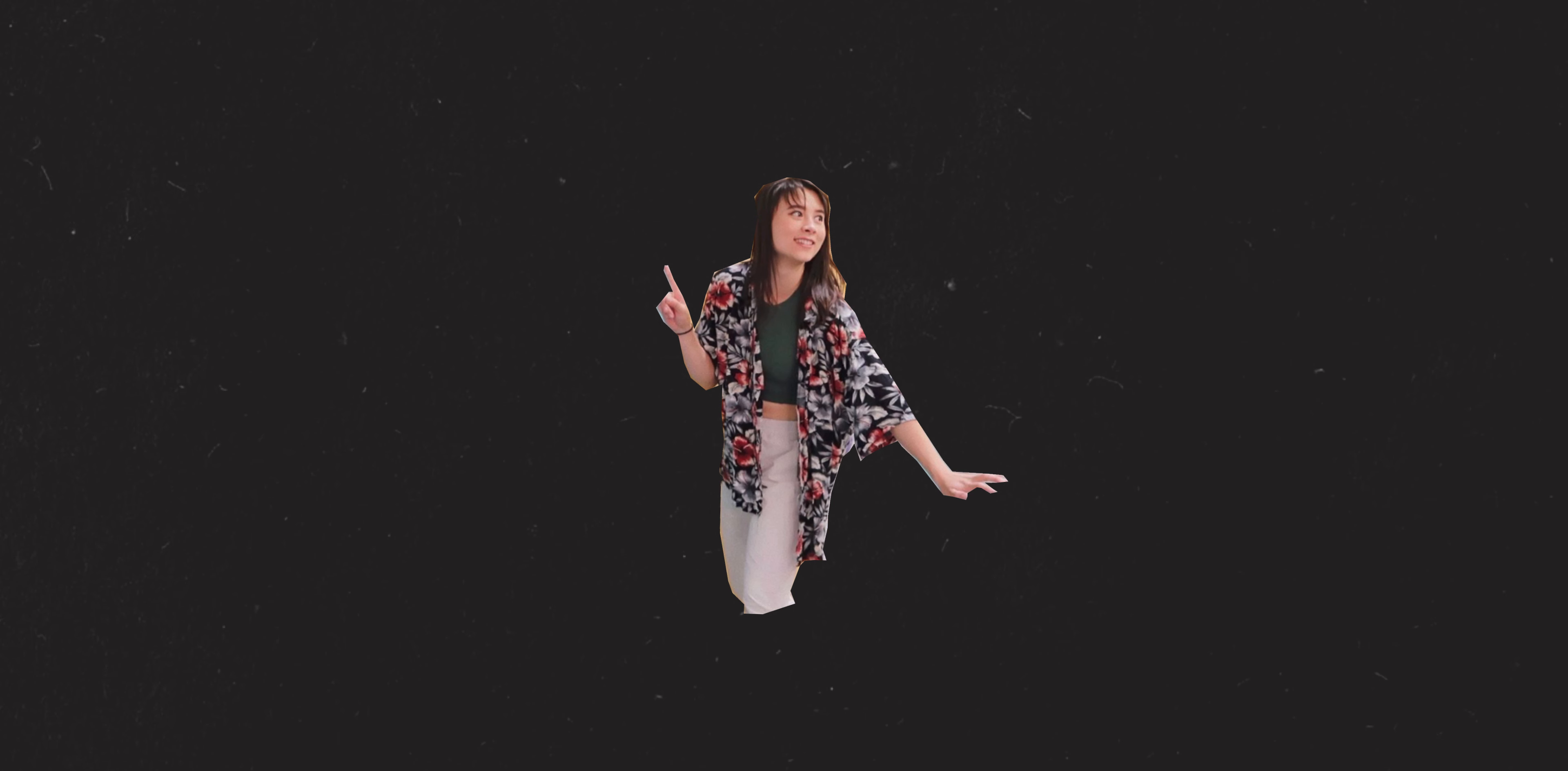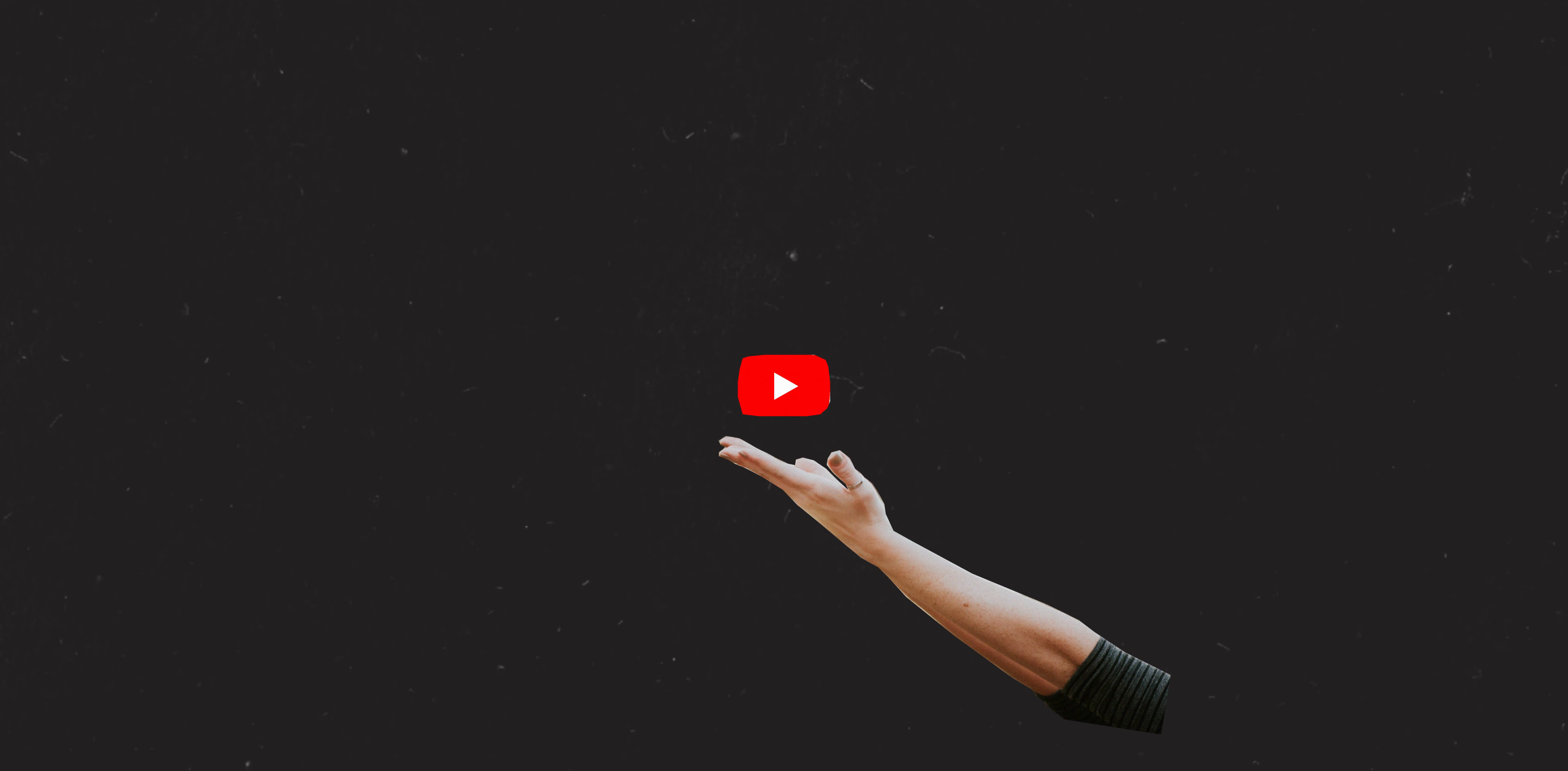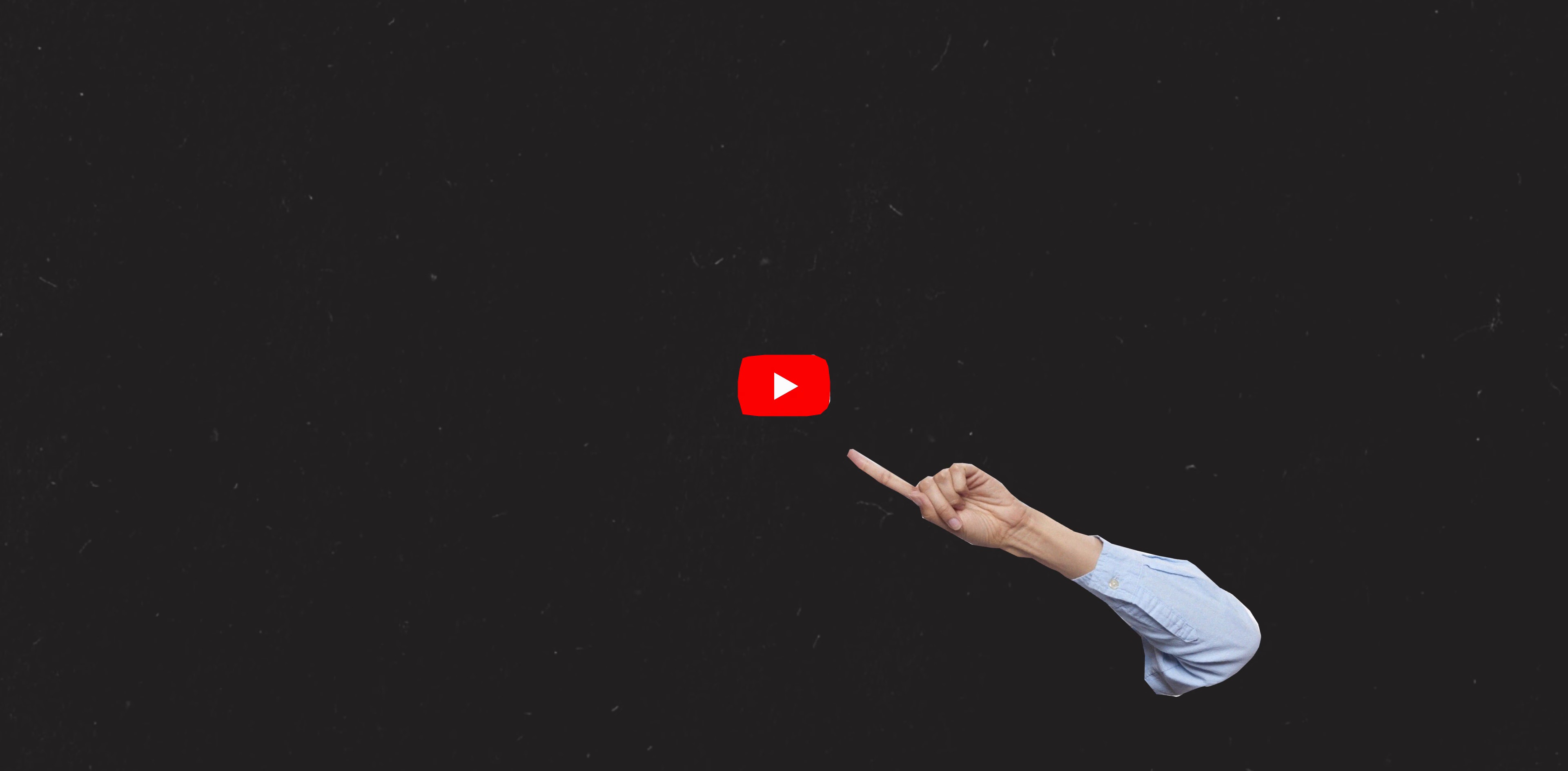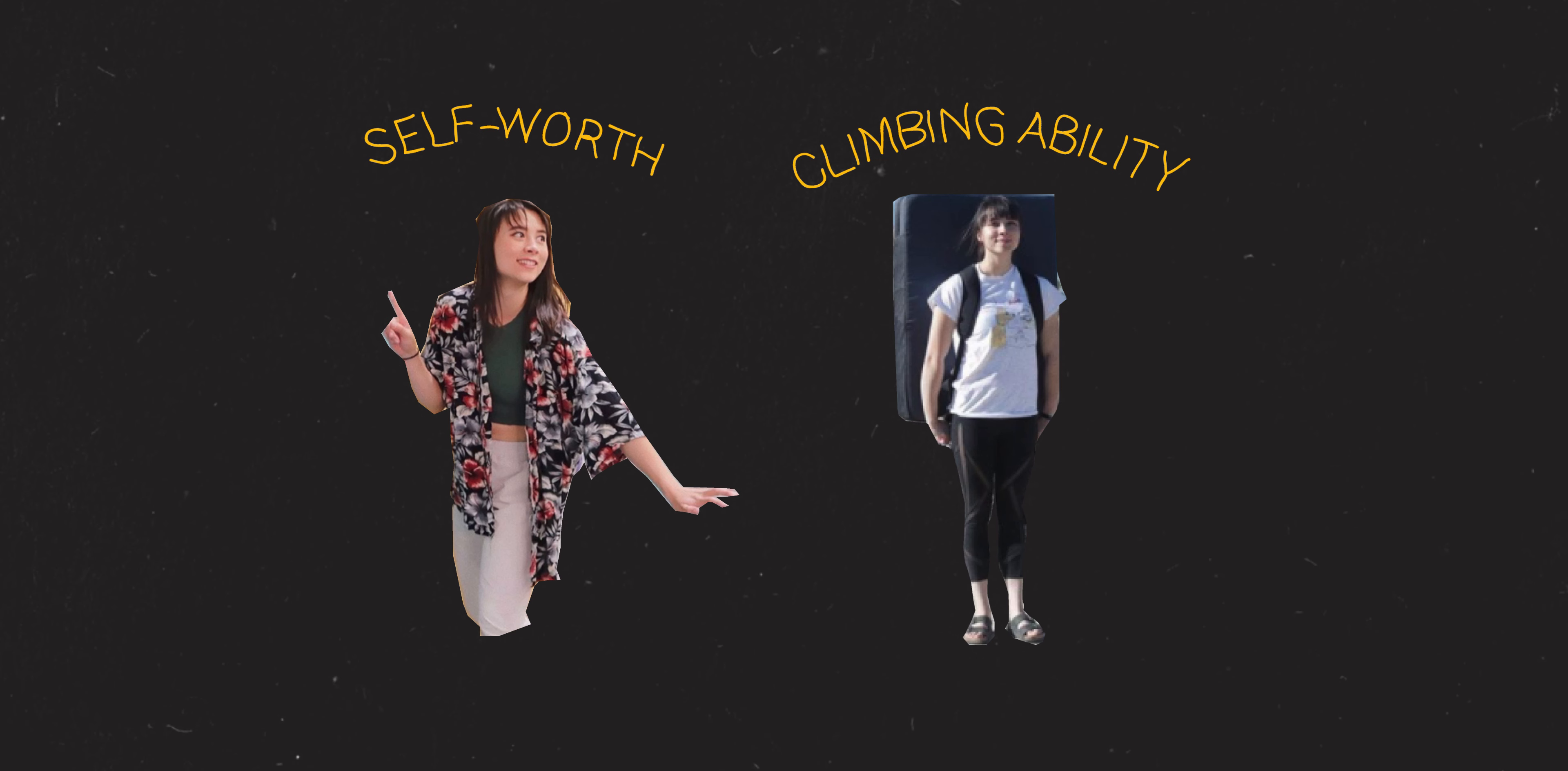Any appreciation for my hands, and my entire body for that matter, has always been tied up in utility. After I learned that I wouldn't be using my hands to pull on rocks anymore, it was difficult initially for me to regard them with the same level of gratitude.